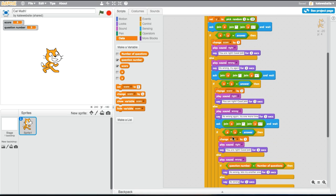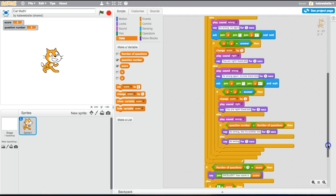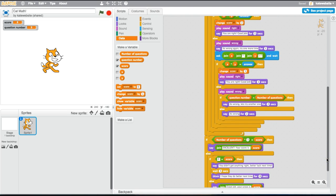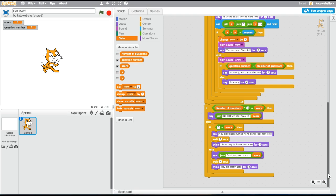So then it says down here, if number of questions times three equals score, which means you've got every one right on the first try. Then it says, excellent, your score is, and then it joins it with the score. Yep, because that'll depend on the number of questions you asked. Yeah. Okay. And then it says, if zero equals score, then say, you didn't get anything right. Better luck next time. Yeah. And then, wait 30 seconds, and then it just thinks, and it's happening. But if they got anything. I hope they do better next time.